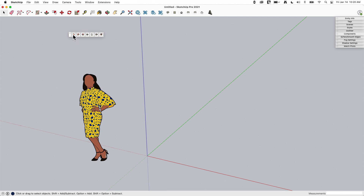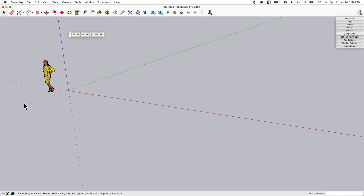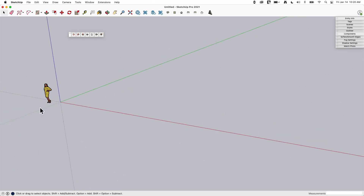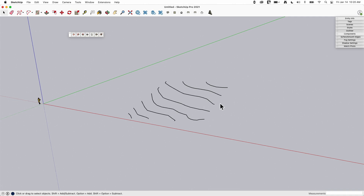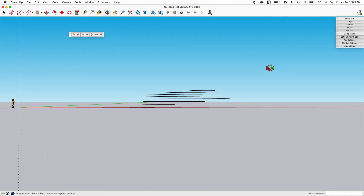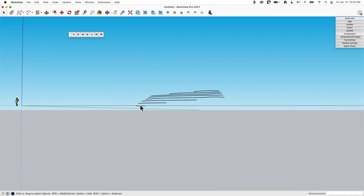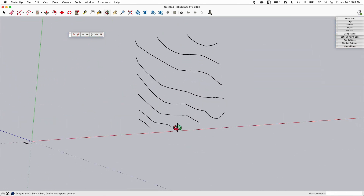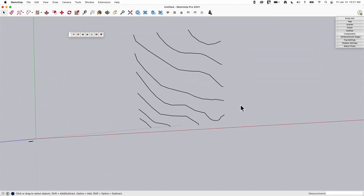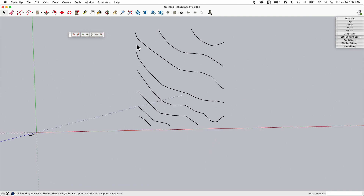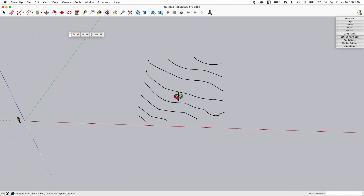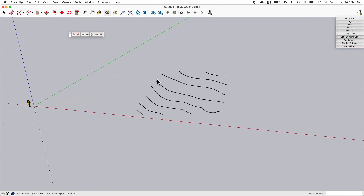The first one we'll look at is From Contours. To use this, you need some contour lines. If we zoom out, I have this set of lines. Looking at them from the side, you can see they each step up one to the next. From the top, they look like a little topo map of a hill. It looks like they were originally bounded by a rectangle, but that's gone now.